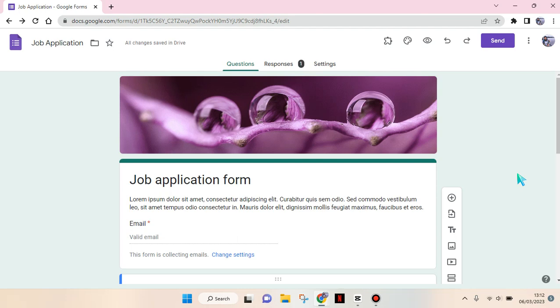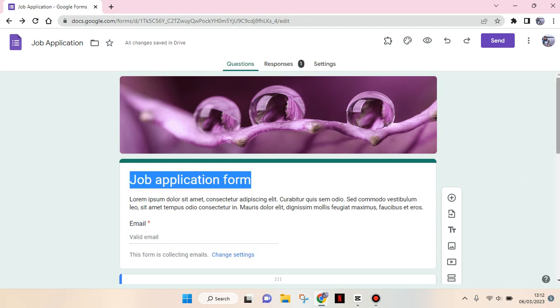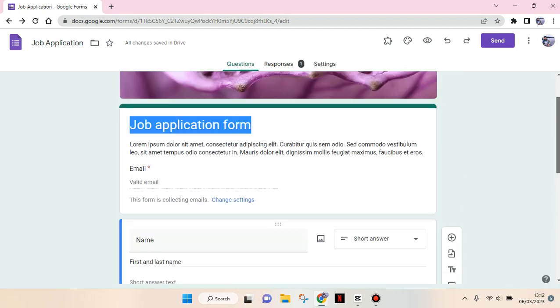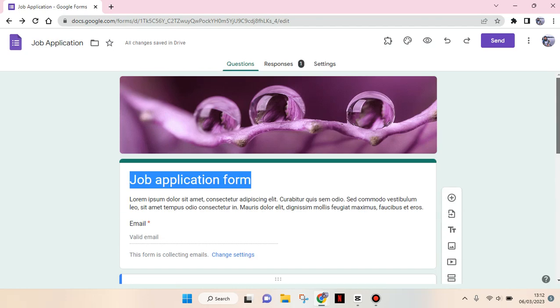Hello everyone, back with me again in this channel. So on today's video I'm gonna show you how you can allow anyone with the link to fill and also access your Google Forms. So in here I have my Google Form open.